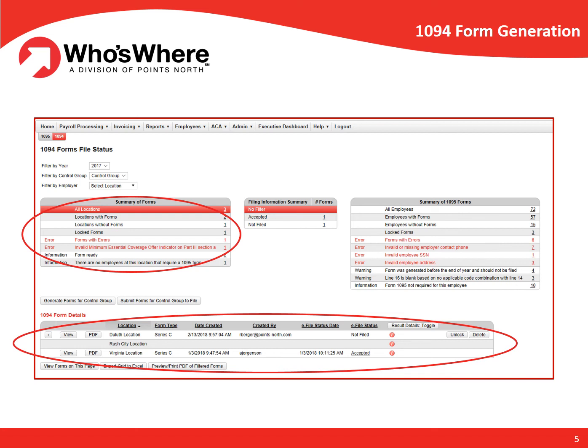Any errors sent back from the IRS are explained clearly and concisely in Who's Wear, allowing a user to make any necessary updates and refile with ease, including errors on the individual 1095 forms, such as incorrect dependent social security numbers, and more. Who's Wear provides detailed information on what needs to be corrected, as well as the ability to easily refile corrective forms.